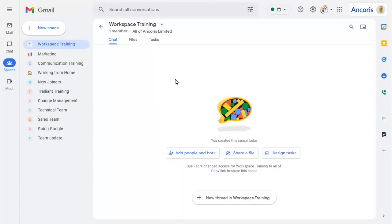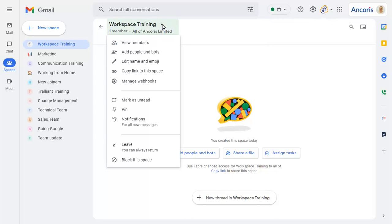Each space that you create for your entire organisation will have a unique URL that you can share with colleagues to access the space. To find the link, click on the drop-down arrow next to the space name and choose Copy link to this space.